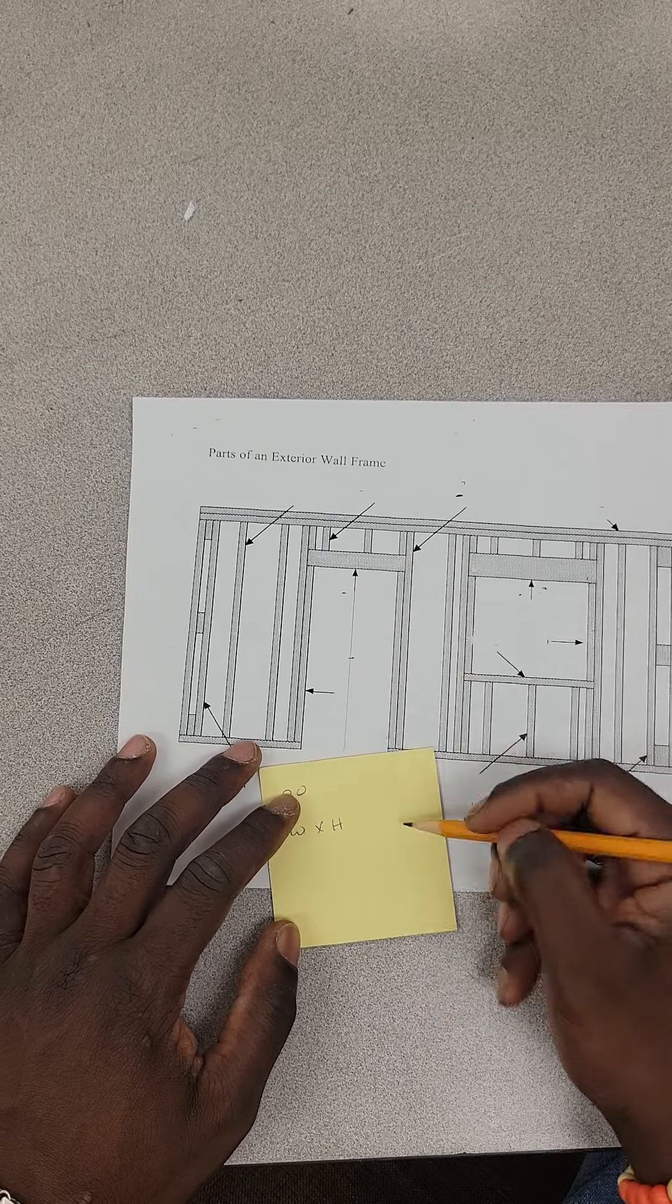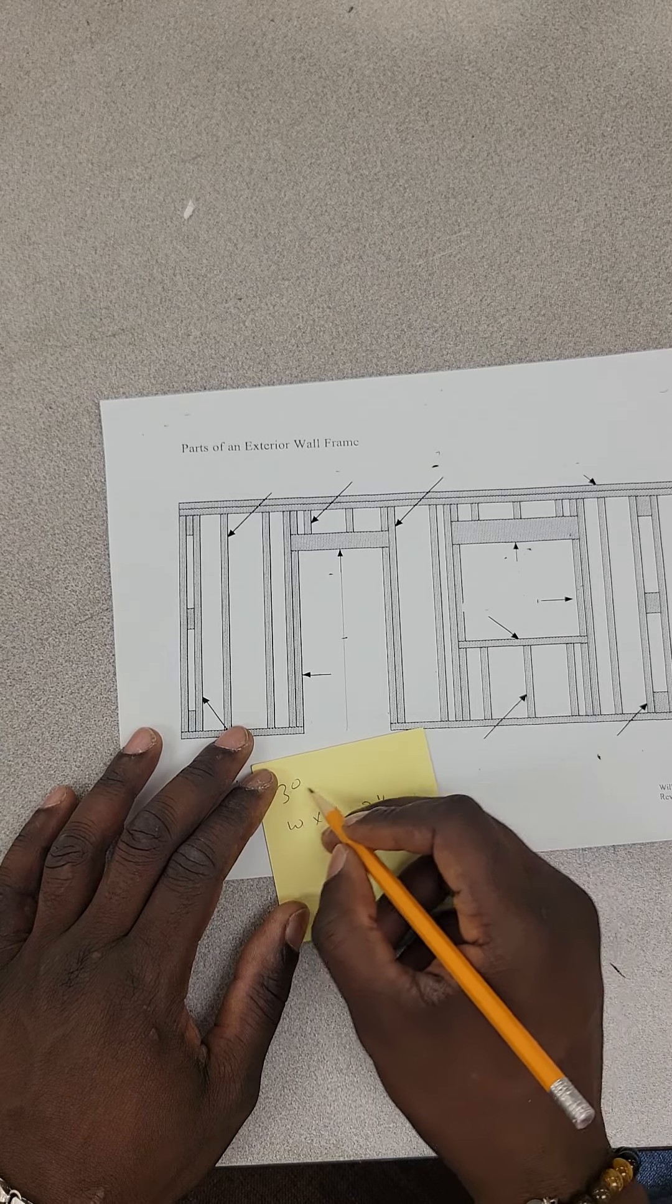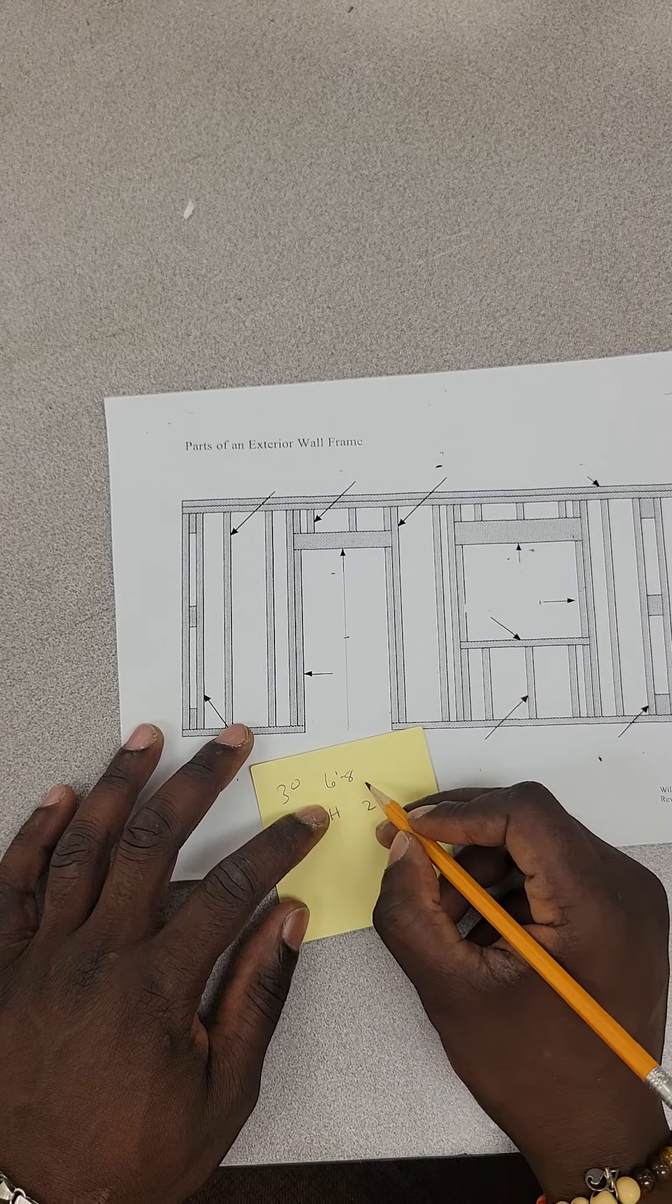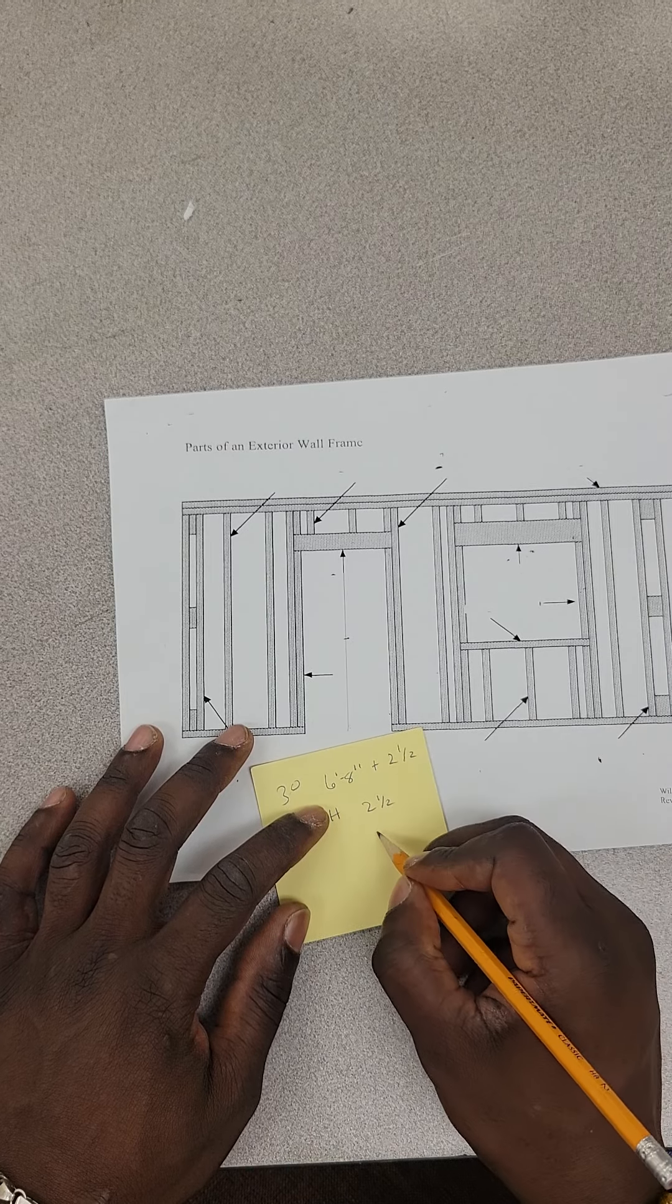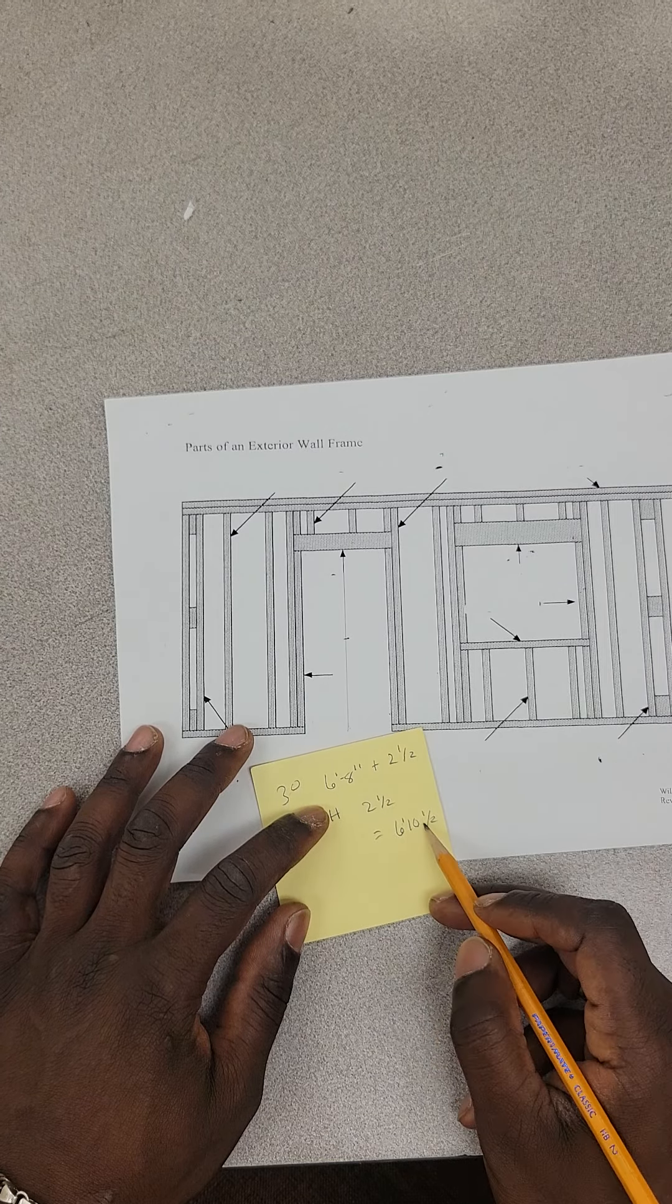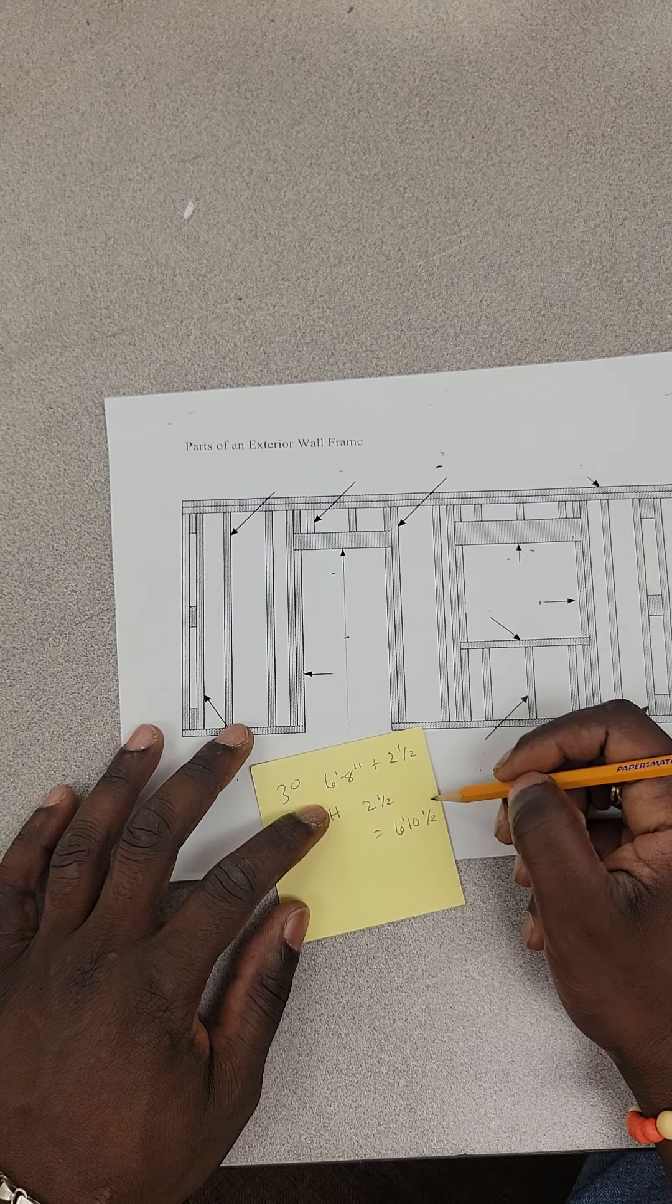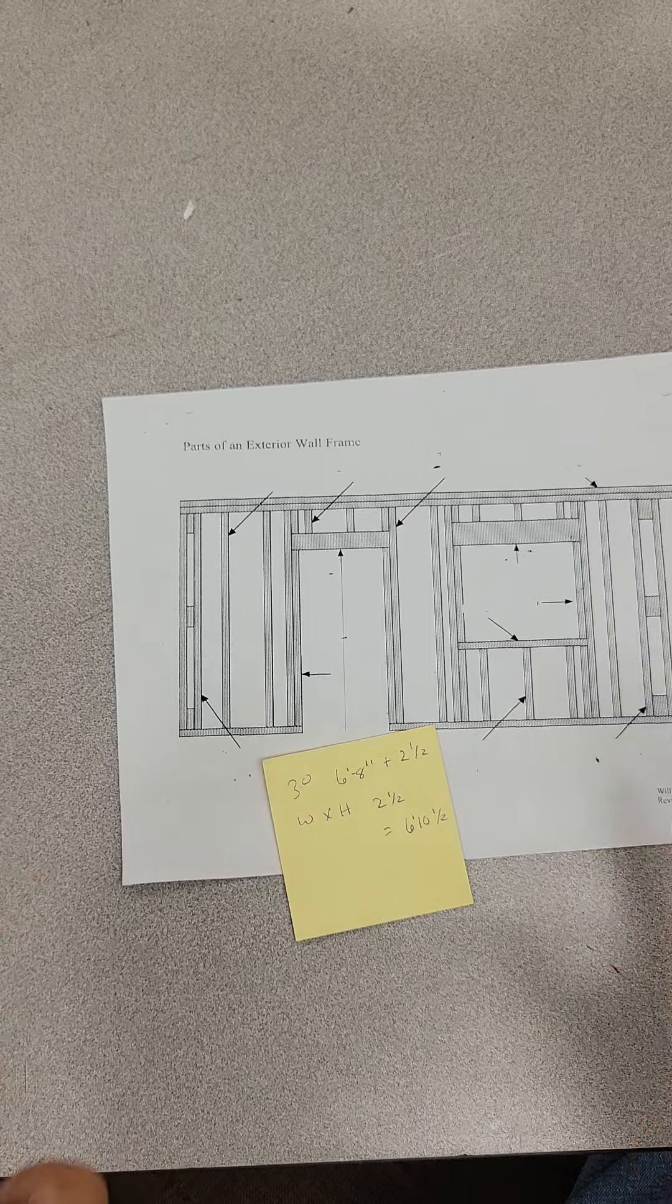If I have a 3-0 door and my height is six foot eight, I'm going to add plus two and a half inches. That's going to give me six foot ten and a half. They give you a quarter inch and another half inch play for the actual height of the door to get the door in there, especially if it's a prefab door coming in already established.